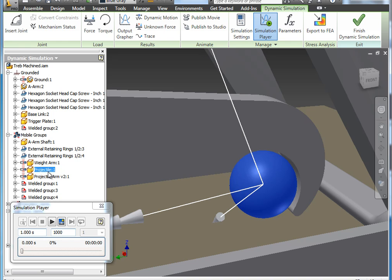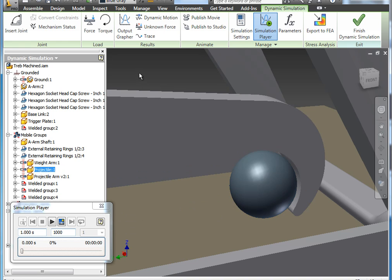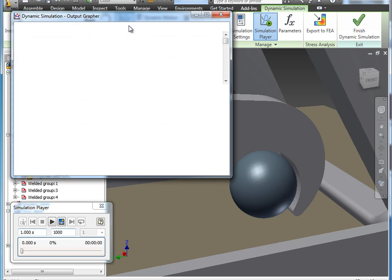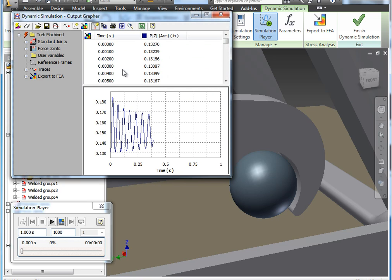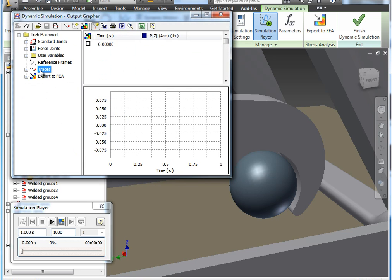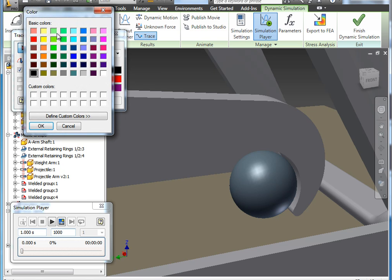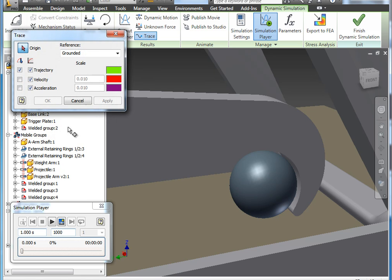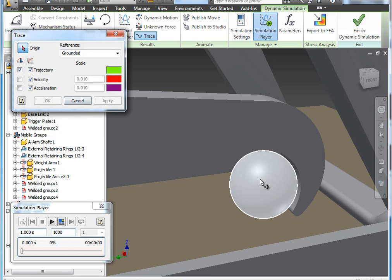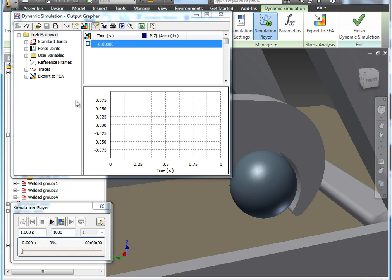So before I rerun that, I want to jump back into our output grapher and I'm going to actually add one more trace. I am going to add a trace to the projectile itself so we can actually watch what it's doing compared to what the arm's doing. I'm going to go ahead and make it a green trace and I'm going to select the projectile. Apply that, cancel.